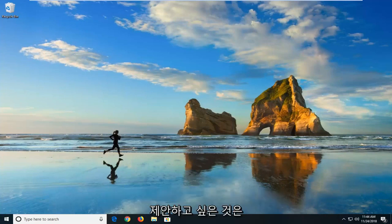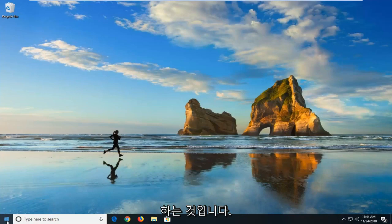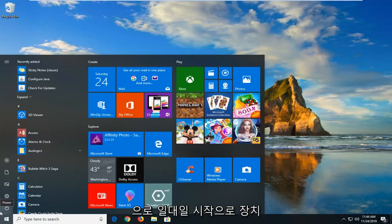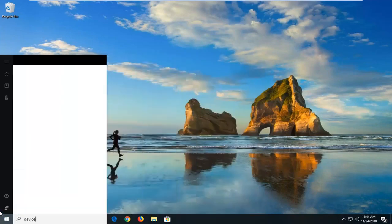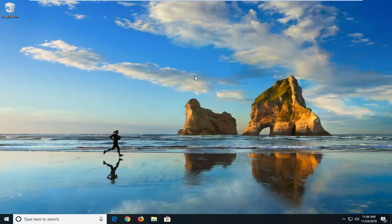The first thing I would suggest would be to try and update the network adapter driver. In order to do that, you just would open up the start menu, just left click on the start button one time. Type in device manager. Best match should come back with device manager. Just left click on that one time.